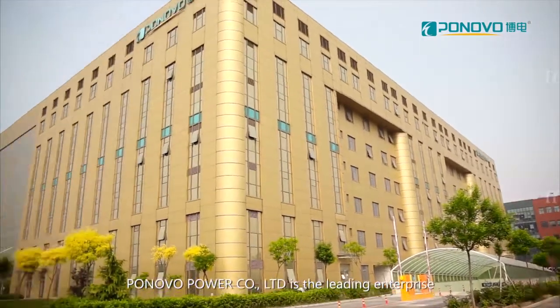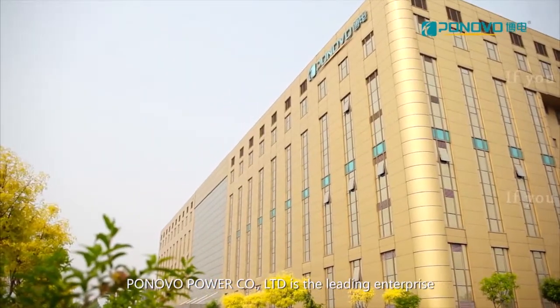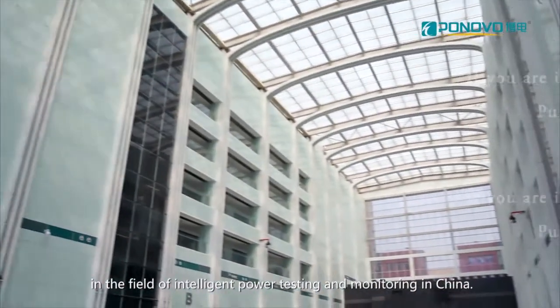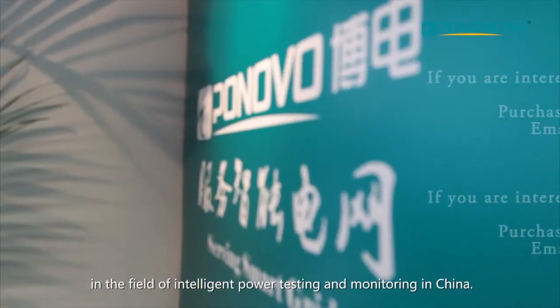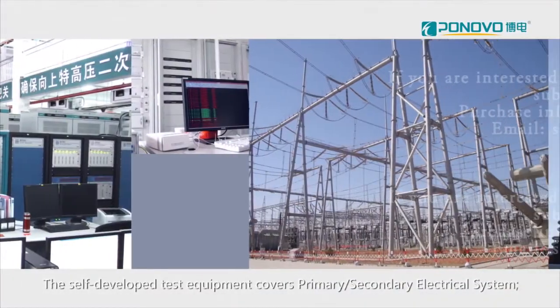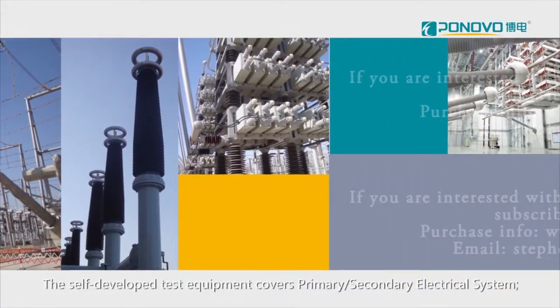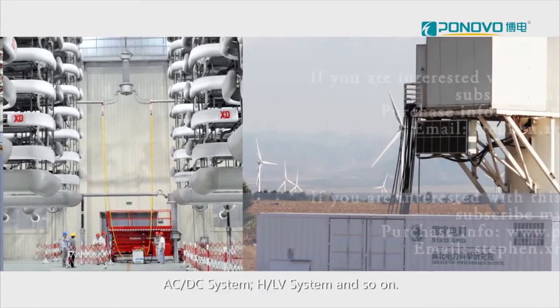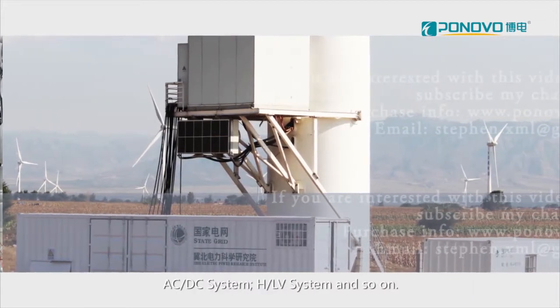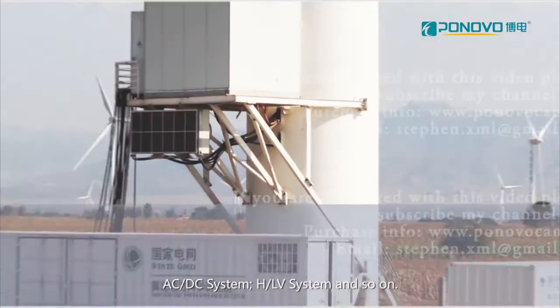Ponovo Power Company Limited is the leading enterprise in the field of intelligent power testing and monitoring in China. The self-developed test equipment covers primary, secondary electrical system, AC-DC system, HLV system and so on.